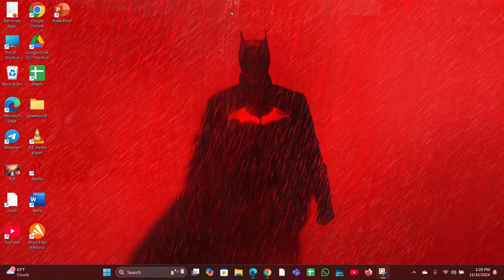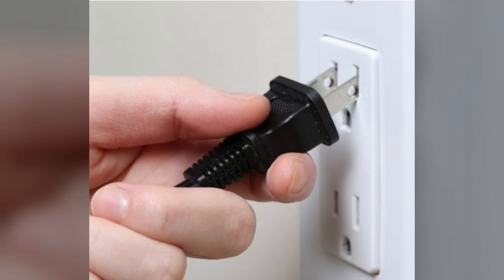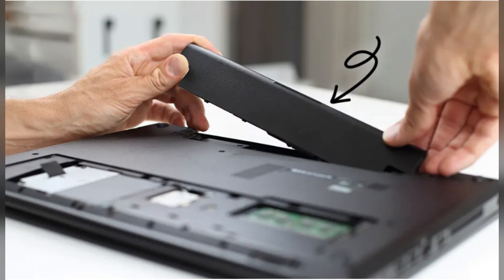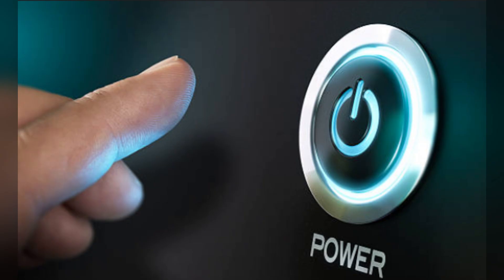Step 1: Perform a hard reset. Turn off your laptop, disconnect the power adapter, and remove the battery if it's removable. Press and hold the power button for 15 to 20 seconds to drain any residual power. Reconnect the battery and power adapter, then try to turn on the laptop.